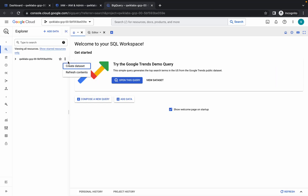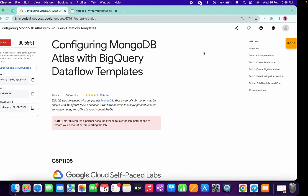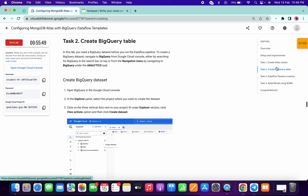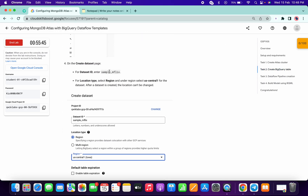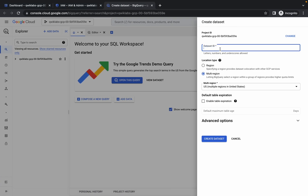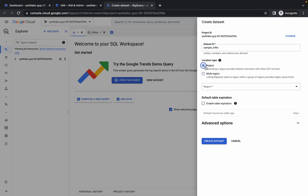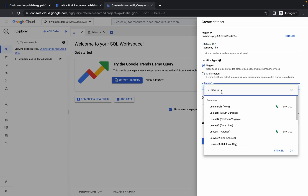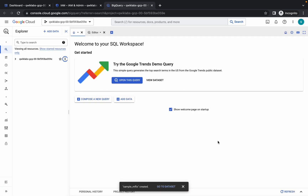Now go to BigQuery, click on the three-dot menu, then click on 'Create Dataset'. For the dataset ID, go to task number two and copy the dataset name from there. Paste it here, then choose the region — select US Central 1 — and simply click on 'Create Dataset'.